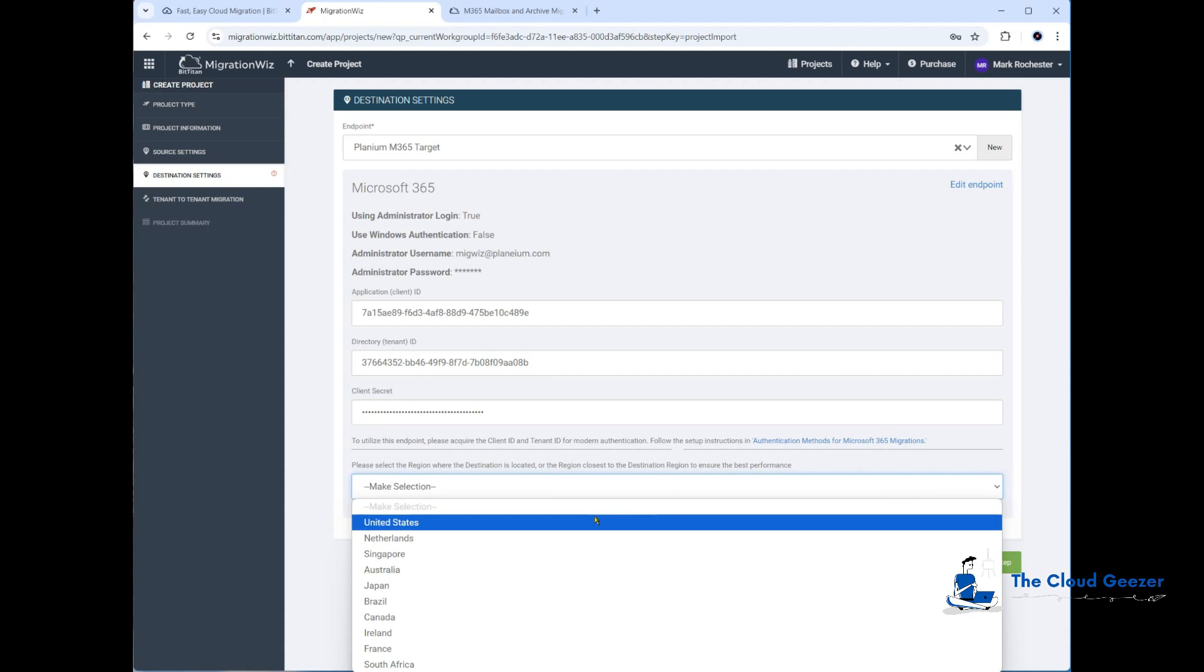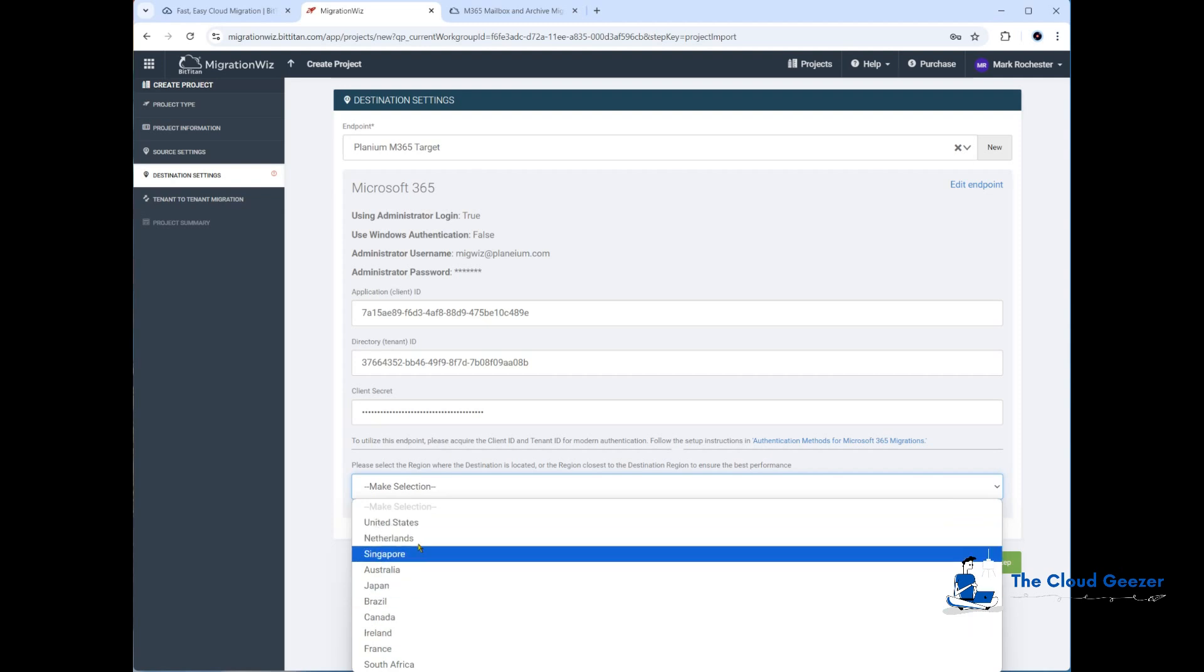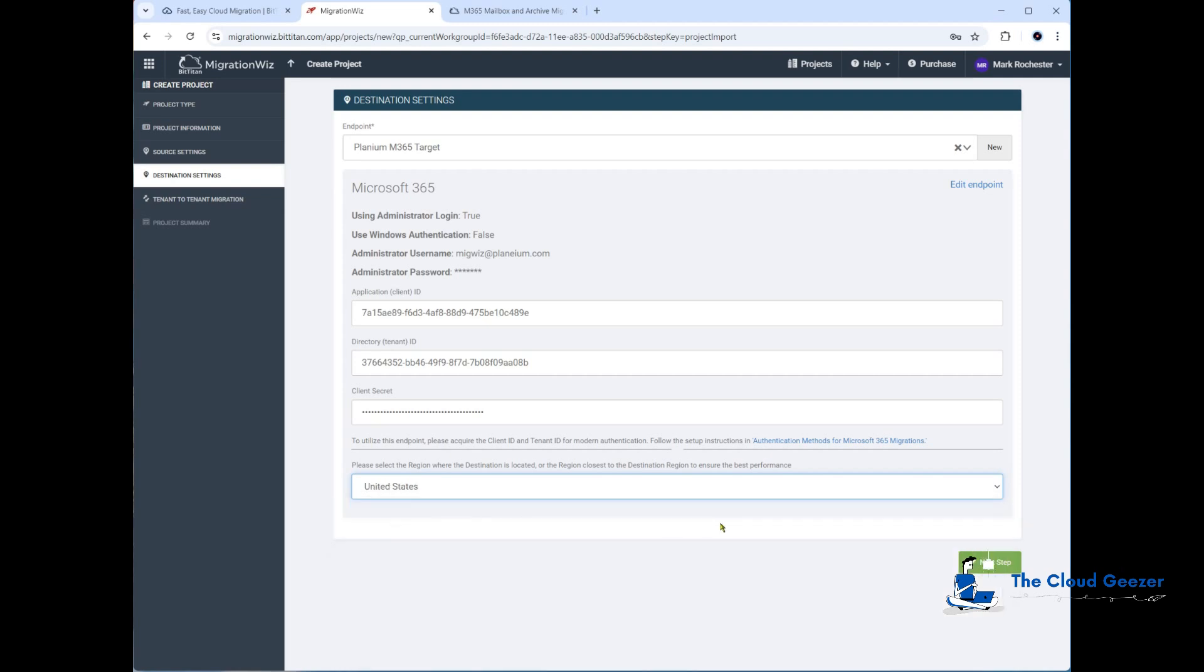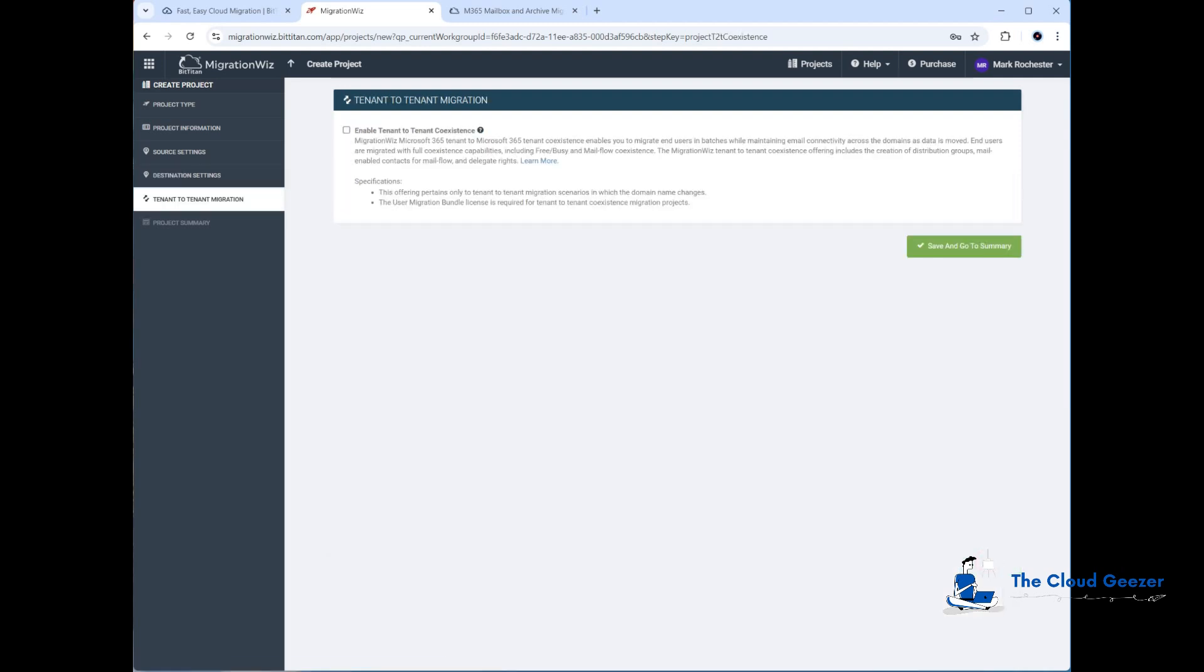Now what we're doing here, when we drop that down, we need to specify where the target tenant exists, what is the location that's closest to it. It will make sure the migration has the best performance if you put the location settings correctly. We'll choose the US for this one. We're not going to be doing coexistence for this project, so we hit save and go to summary.